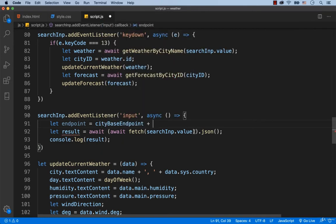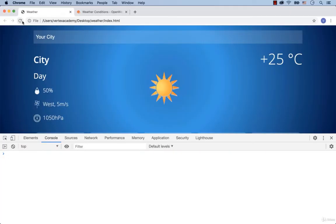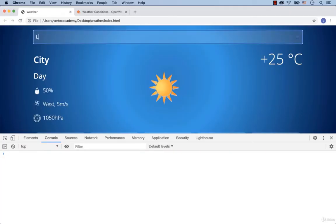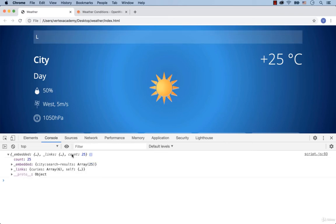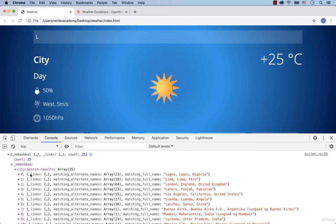searchInput.value is the city which the user typed in the search box, and we pass the value of endpoint to the fetch function. This time we've got the JSON object — count 25, which means 25 cities. Inside of the key called embedded, we have another key called city search results, and here's an array of 25 elements.